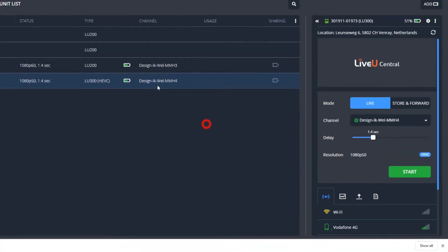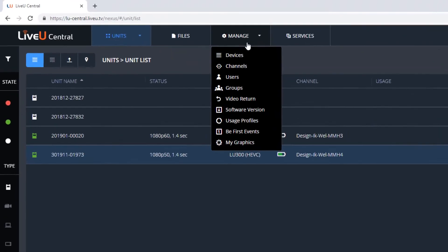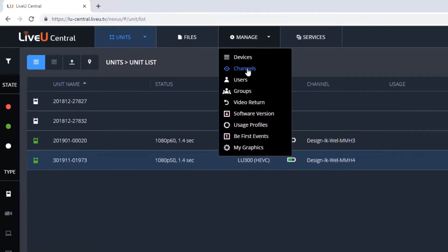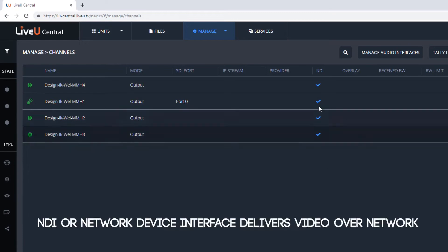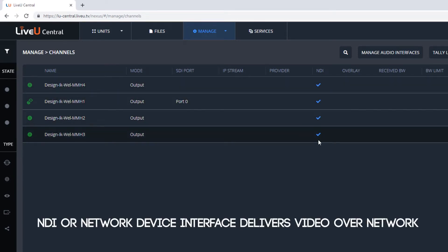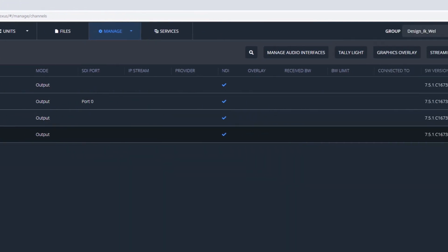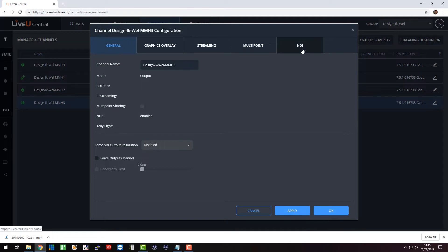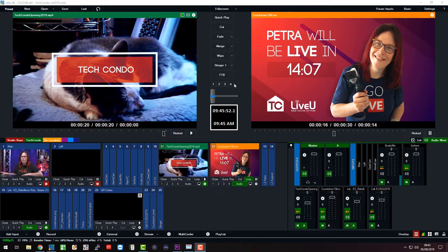LU2000 comes with one, two, or four SDI ports and to manage the channels you have to go to manage channels. Here you see my channels again and they're all NDI enabled, that's not by default, there's a special license, and here you have one that's SDI enabled. Now if you want to have NDI you have to click on that pencil icon, go to the NDI tab and click on enable NDI stream and say okay and we're done.